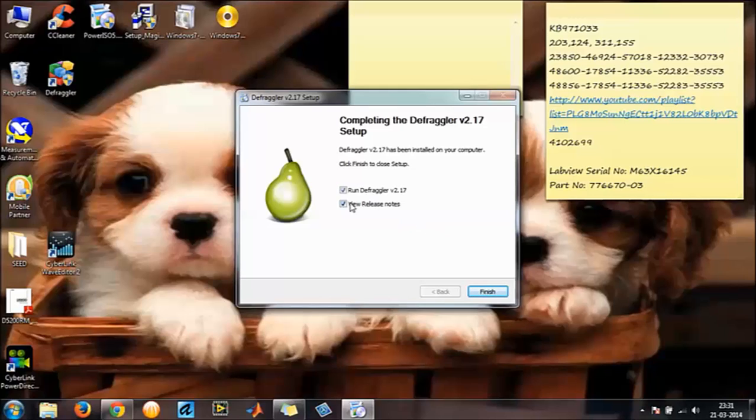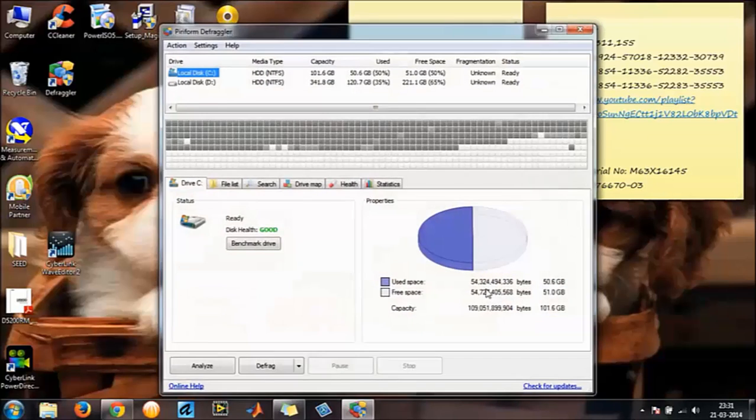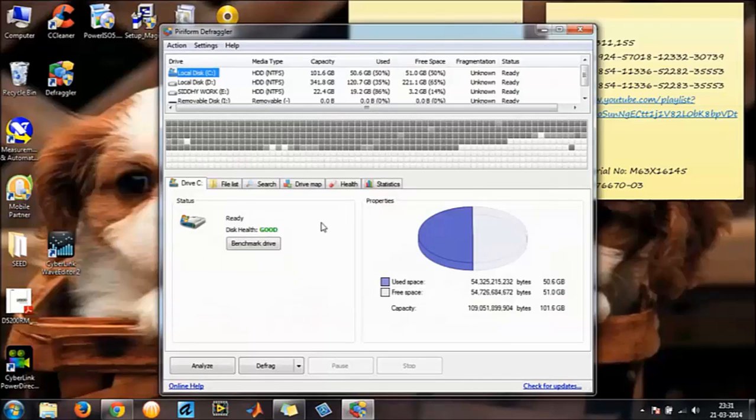It's done. So I don't want to read the release notes, straight away let's get to running the Defraggler. Finish, and here you go.